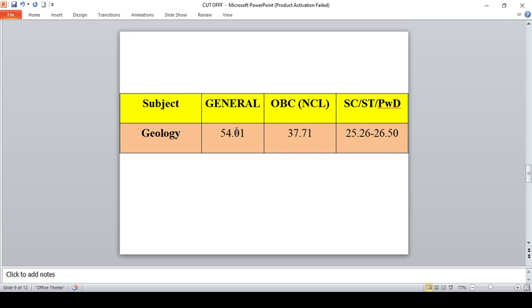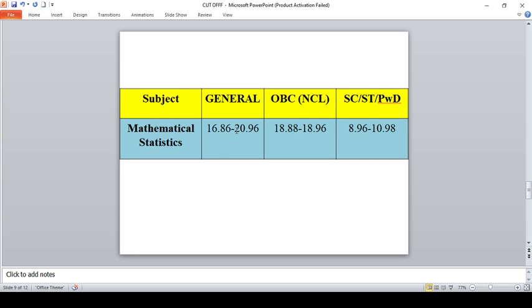For Mathematical Statistics, for General you should score between 16.86 to 20.96. Every year this Mathematical Statistics cutoff has been decreased because Mathematics and Mathematical Statistics paper will be too tough. For OBC you can expect a cutoff of 18.88 to 18.96, for SC/ST and PW candidates you can expect 8.96 to 8.98.